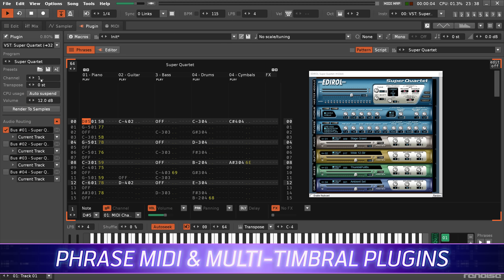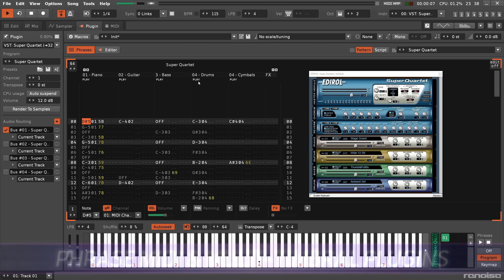If an instrument is using Plugin or MIDI, the Phrase Editor's sample column can now direct notes to a specific MIDI channel. This is huge for multi-timbral plugins, since it's an alternative to aliasing across multiple instruments.